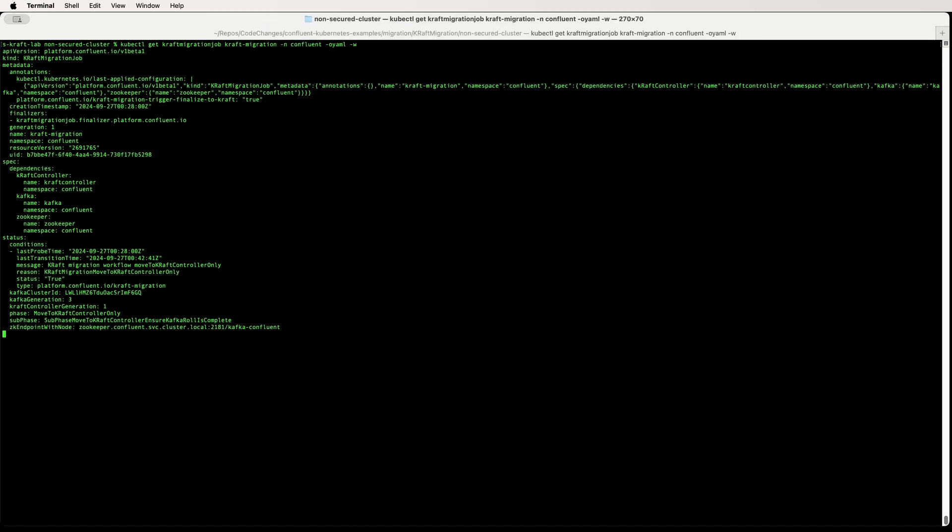The cluster will roll again, so this might take some time. Once the config changes are done and the rolls are complete, the cluster will move into complete phase.